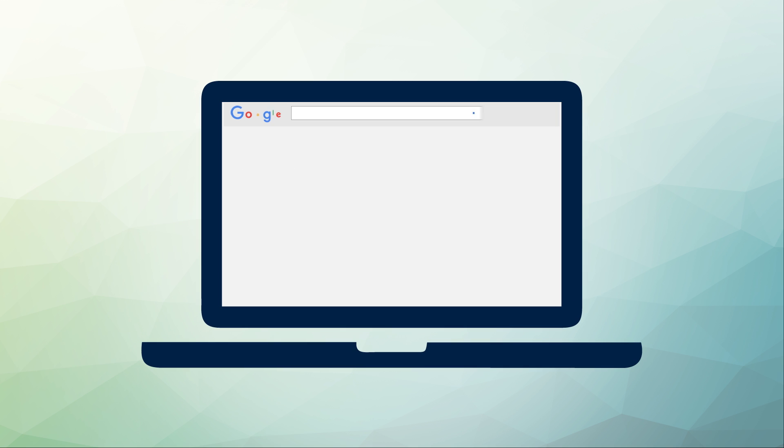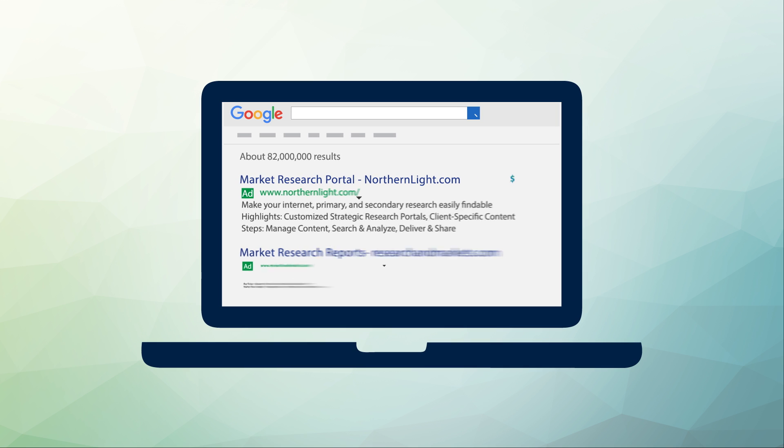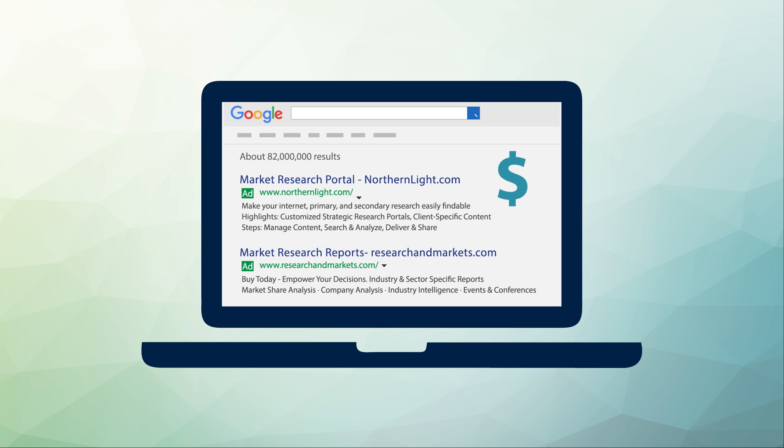Before you begin your market research, think about what information might be available and where it might be published.